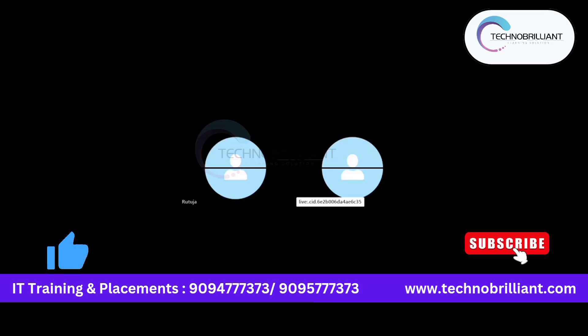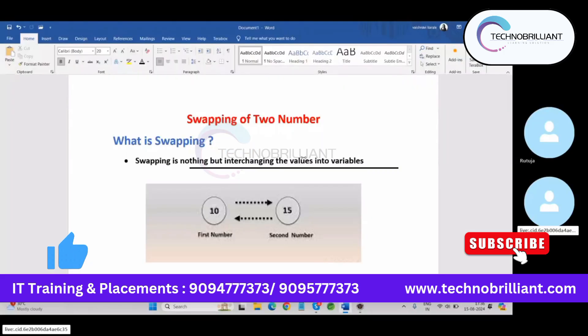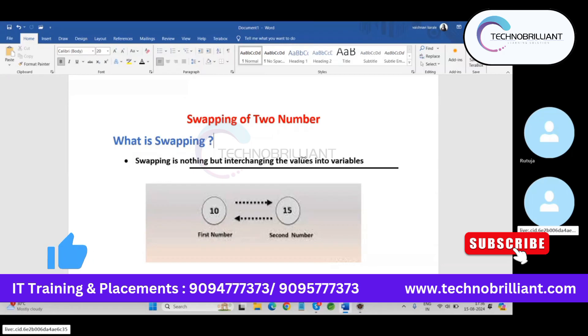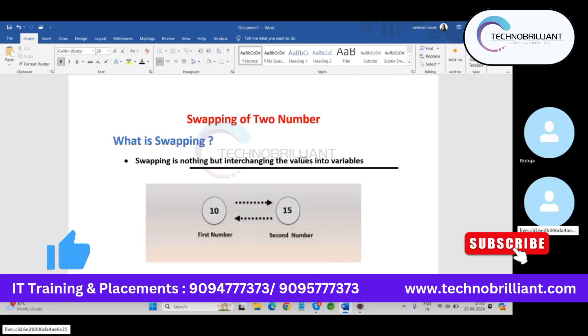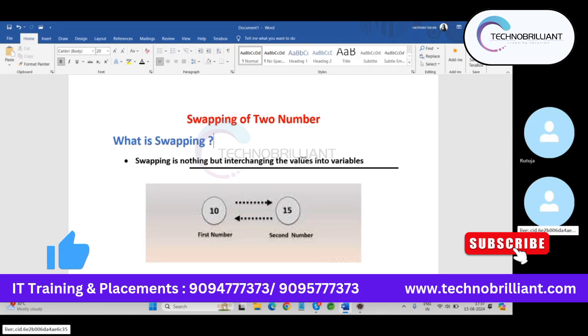Hello everyone, in this video I am going to show you different ways of swapping a number. So first of all, what is swapping? Swapping is nothing but interchanging the values into variables. So let's say a is equals to 10 and b is equals to 15. Now I want to interchange the value, then a should become 15 and b should become 10.